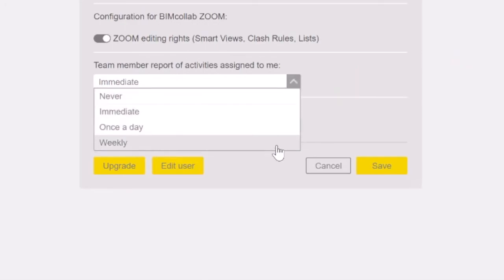The frequency of email notifications is project related. A user can set this up separately for every project they are a part of.